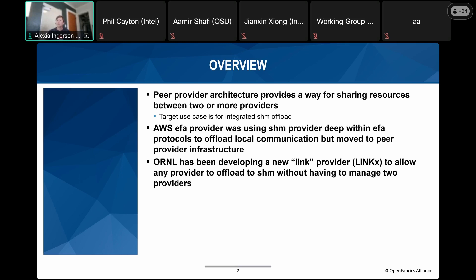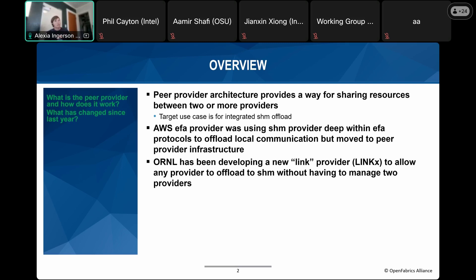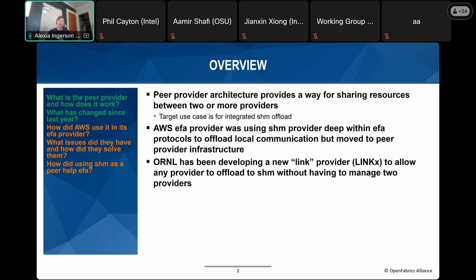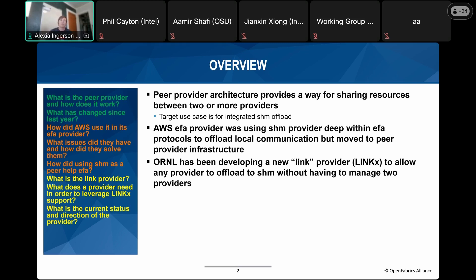Oak Ridge National Labs has been doing work developing a new provider called the link provider, which allows providers to be linked together using an abstracted link provider that simply redirects traffic to one provider or another. The aim of this presentation is to provide both an overview and an update on the peer provider architecture and those two use cases. We'll answer: what is the peer provider and how does it work, what has changed since last year, how did AWS use it in EFA, what issues did they have, how did they use shmem as a peer, what is the link provider, and what are future extensions.